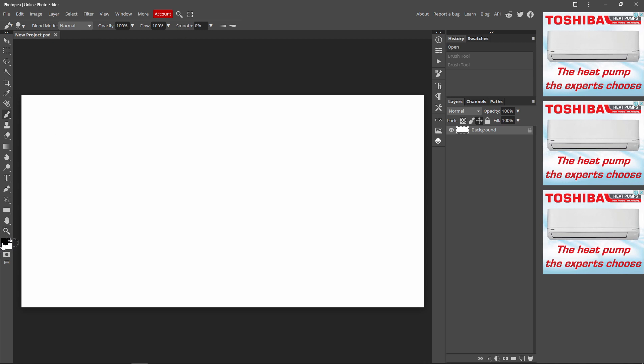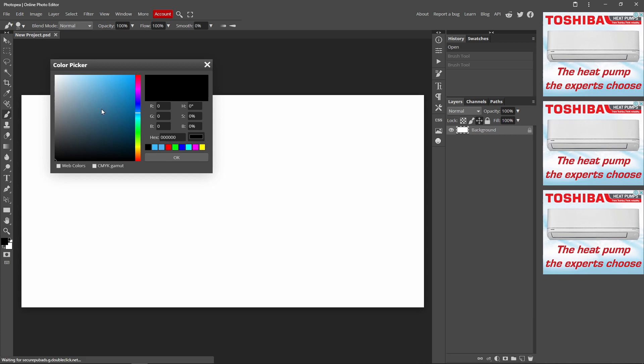So the very first color will be the color that your paintbrush will produce. So for me, it will be black. So just click it, and then you can change your colors. I'm going to make mine blue since it's my favorite color. And press OK.